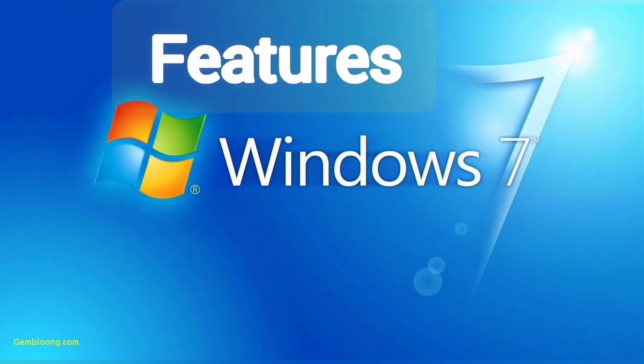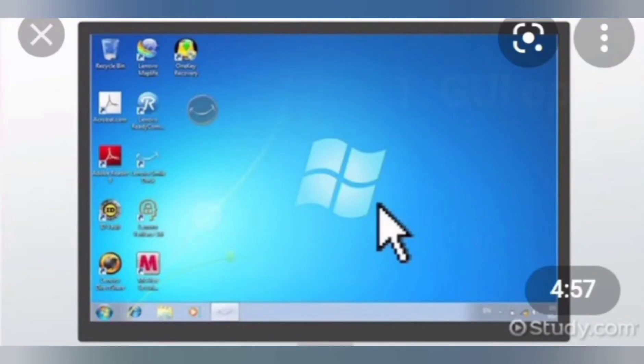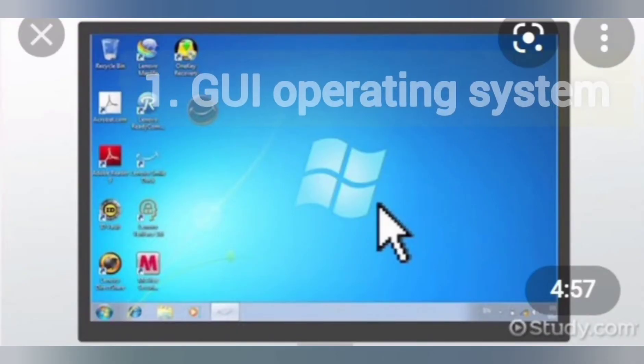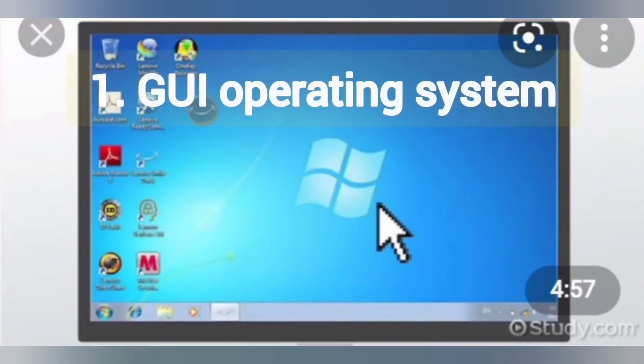First topic is the features of Windows 7. First feature: Windows 7 is a GUI operating system. That means you do not have to remember all the commands. Instead of typing commands, we use icons and click the mouse pointer.